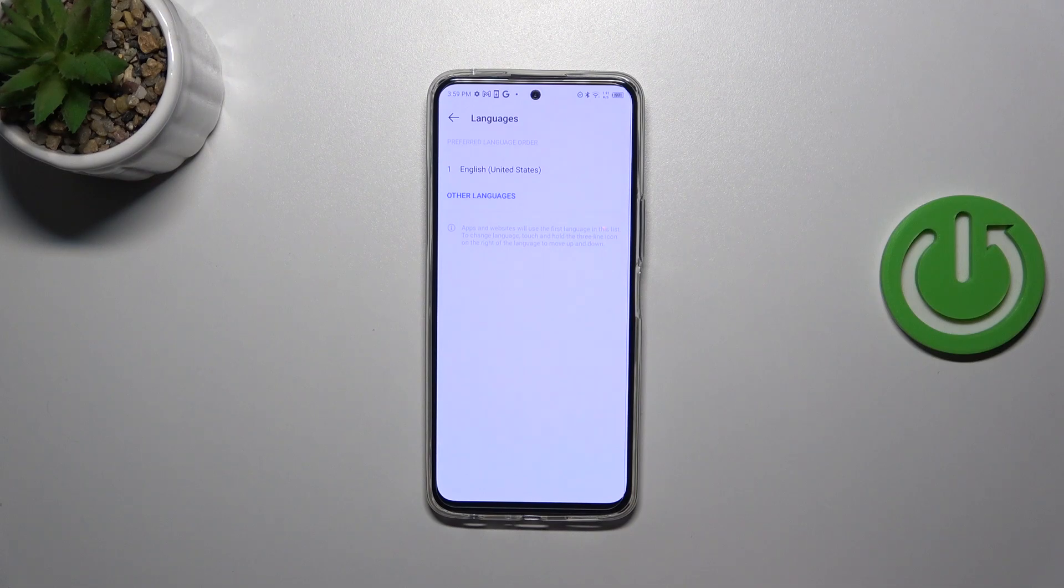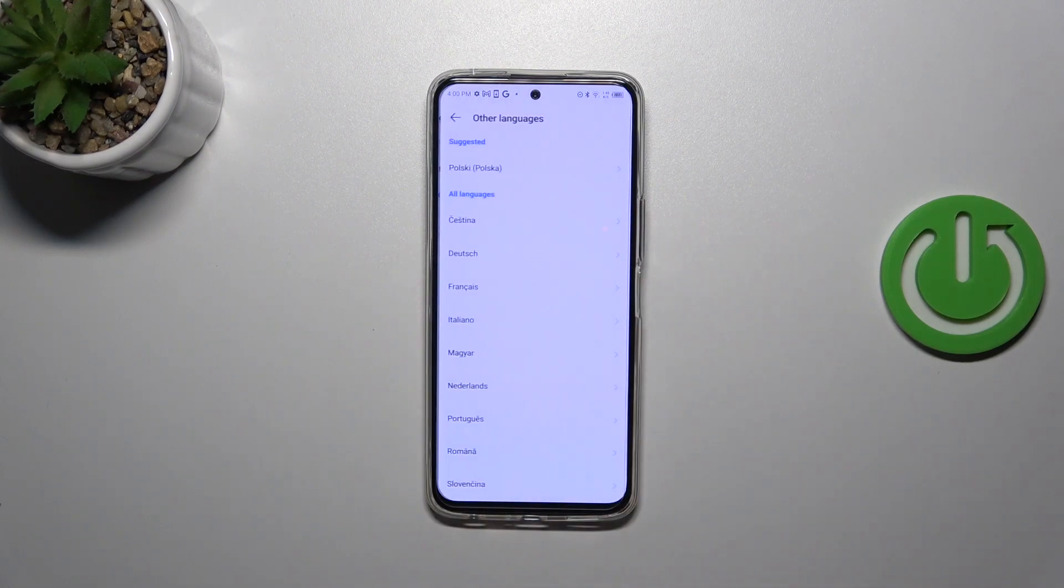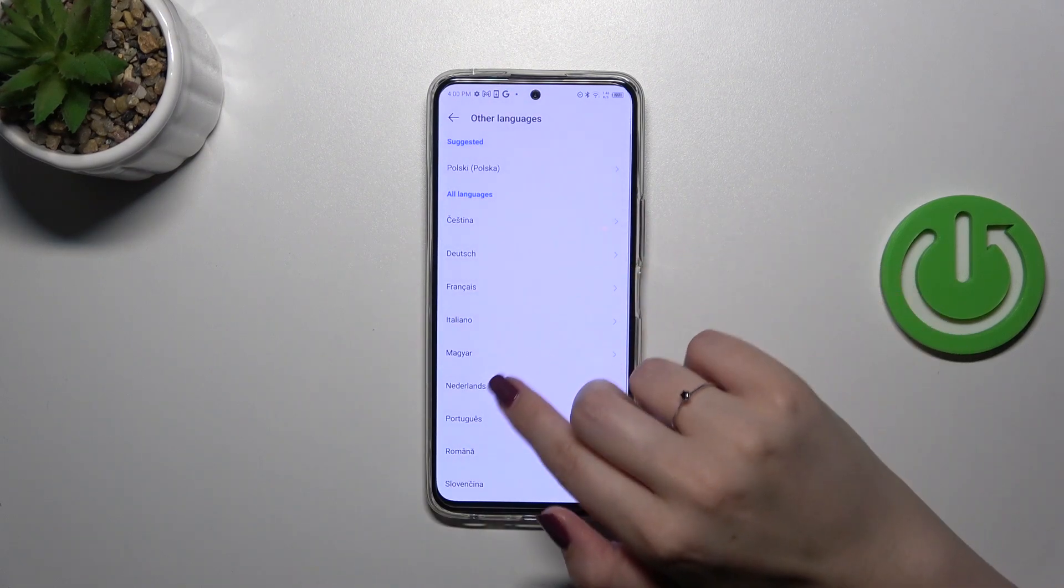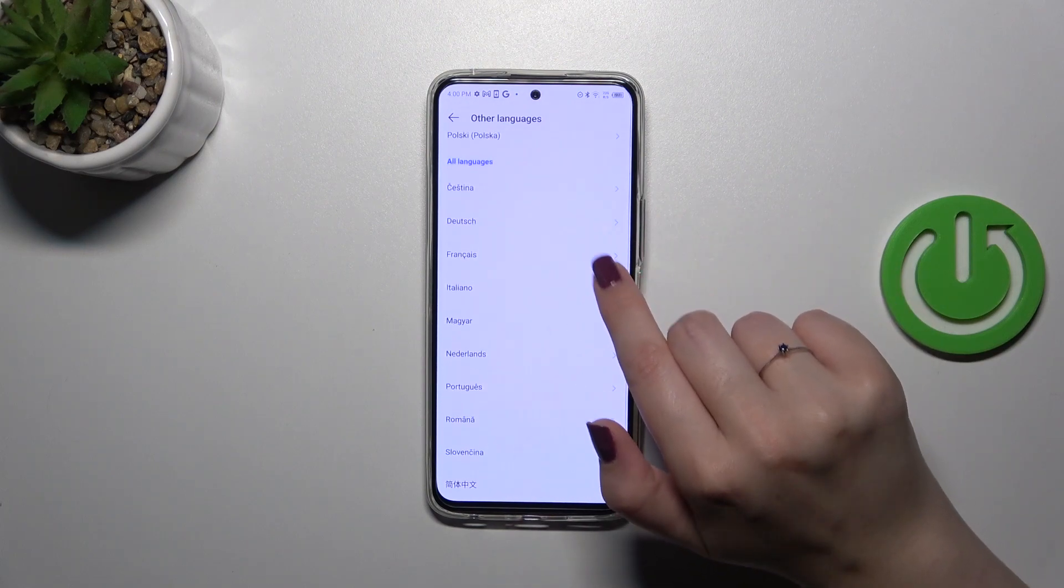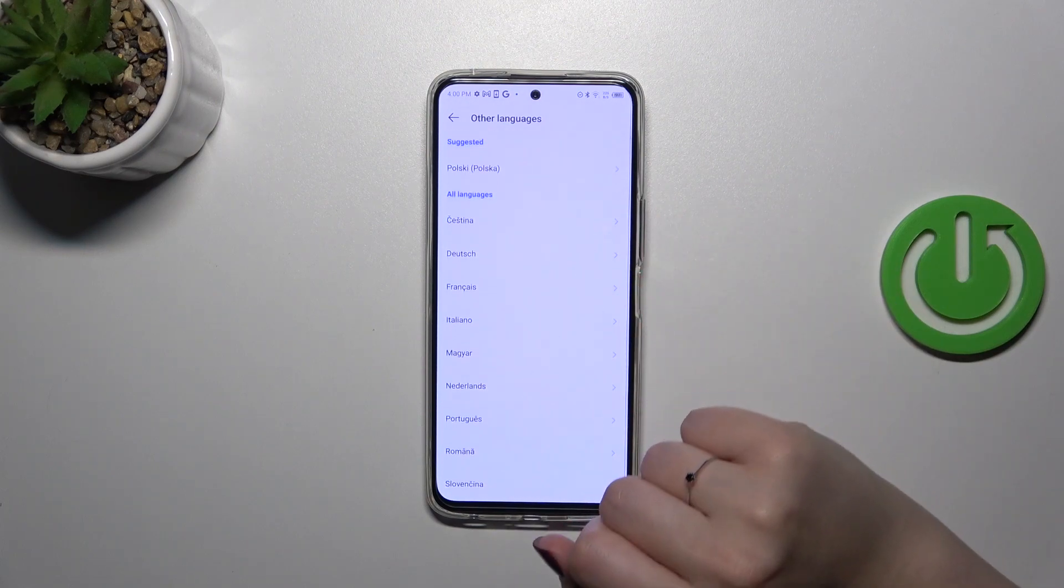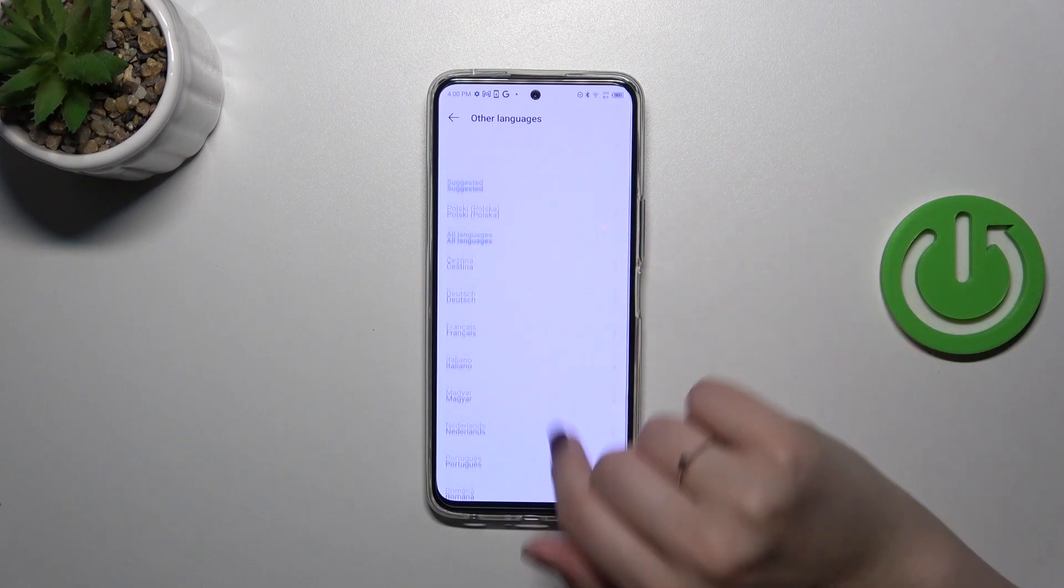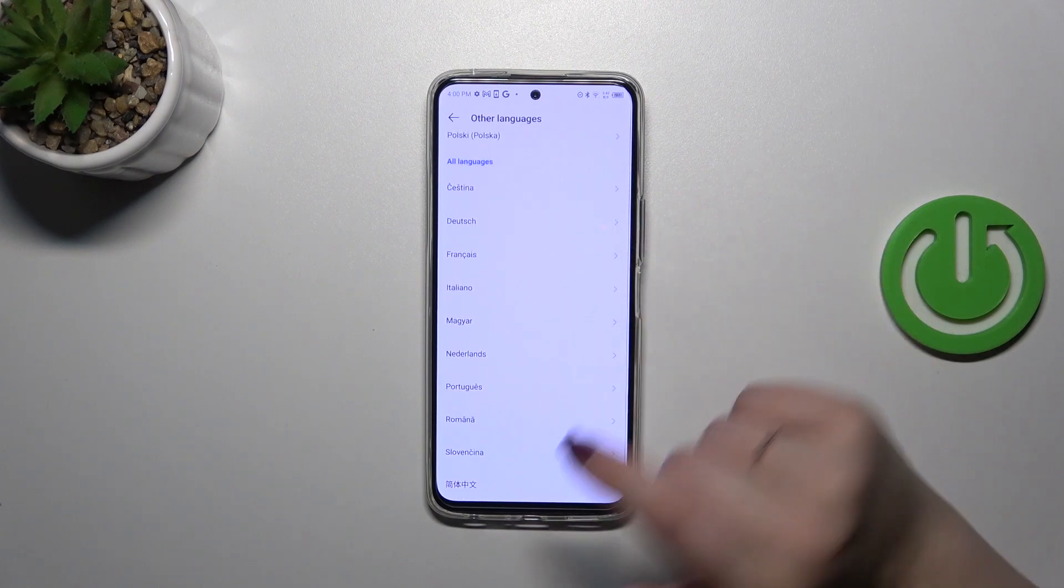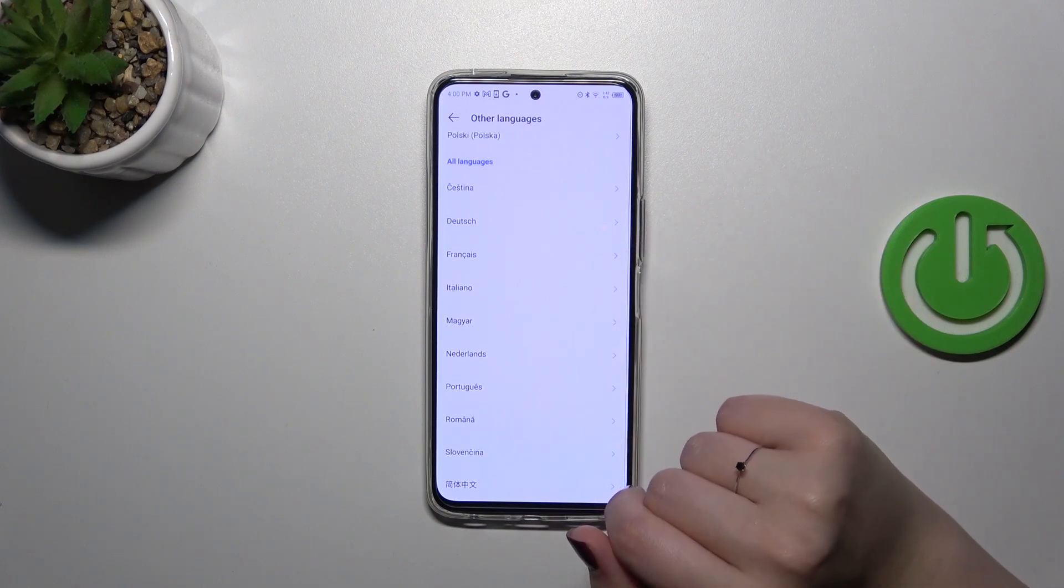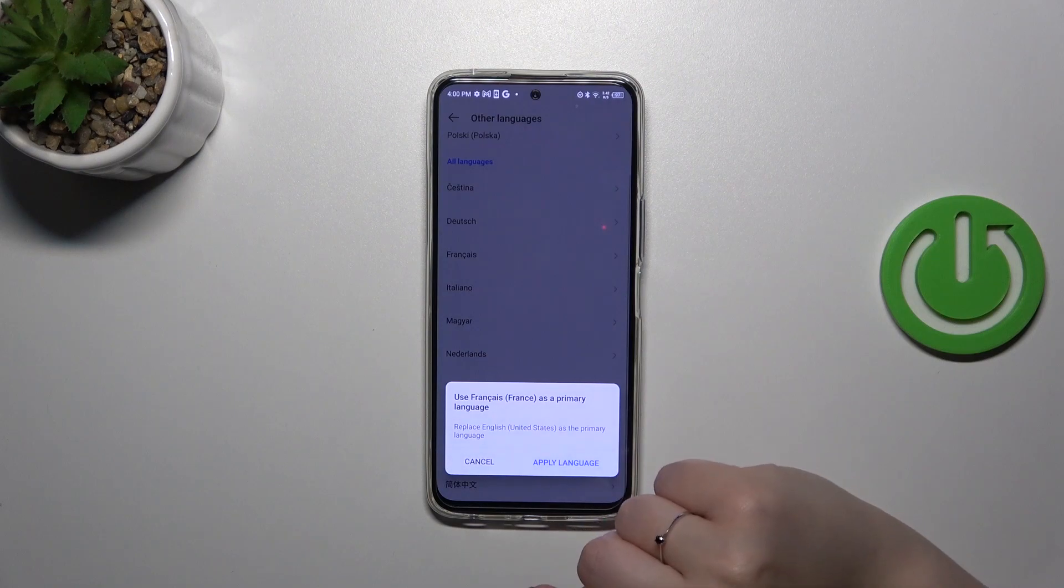Let's add a new one. Tap on other languages and here we've been transferred to the full list of available languages from which you can choose. We do not have a lot of options to choose from but that's okay. All you have to do is simply tap on the language.